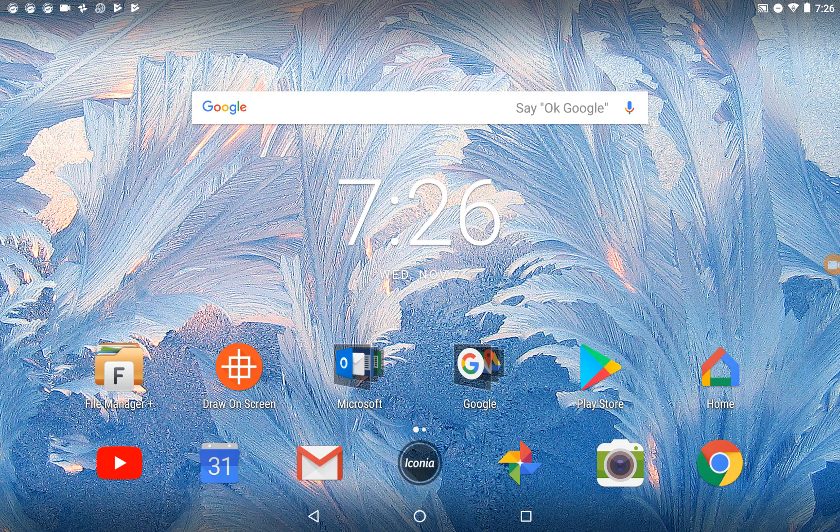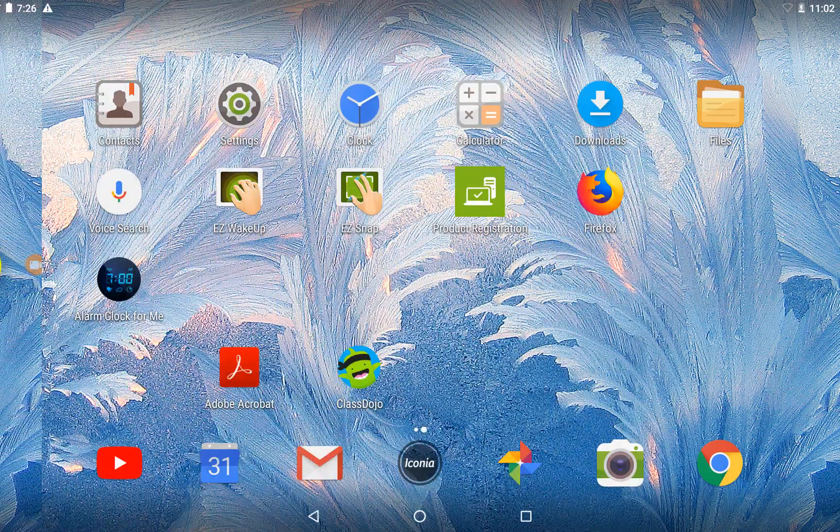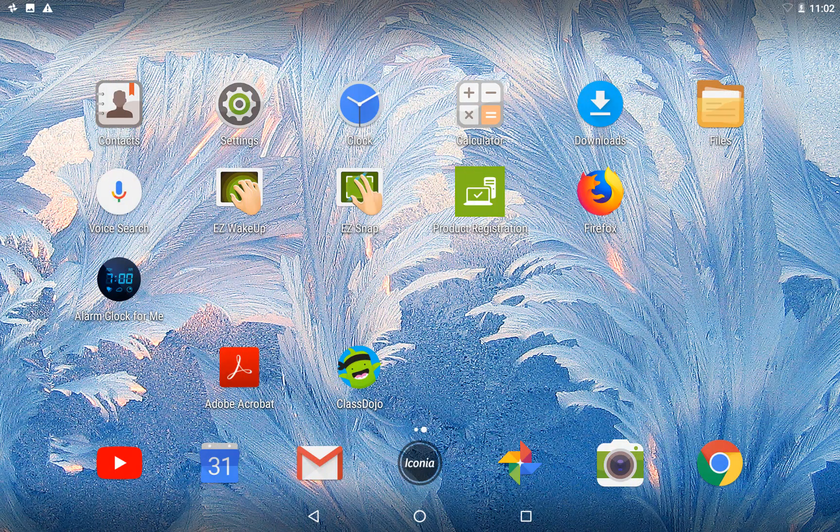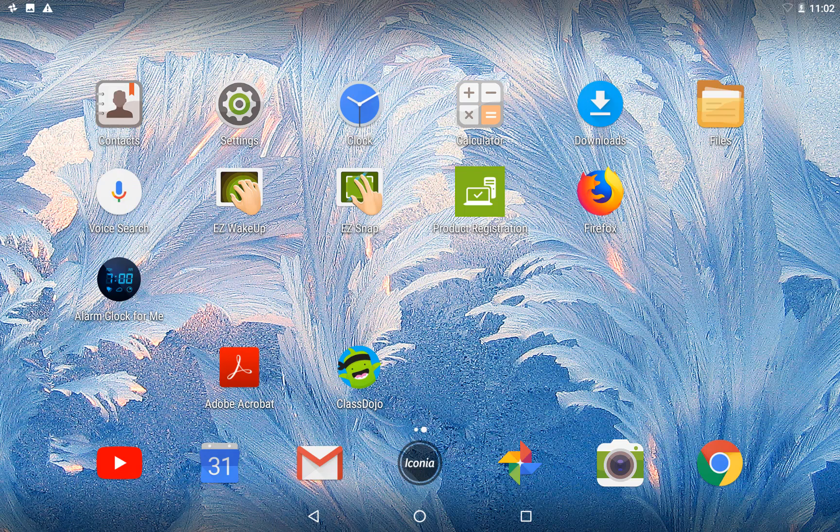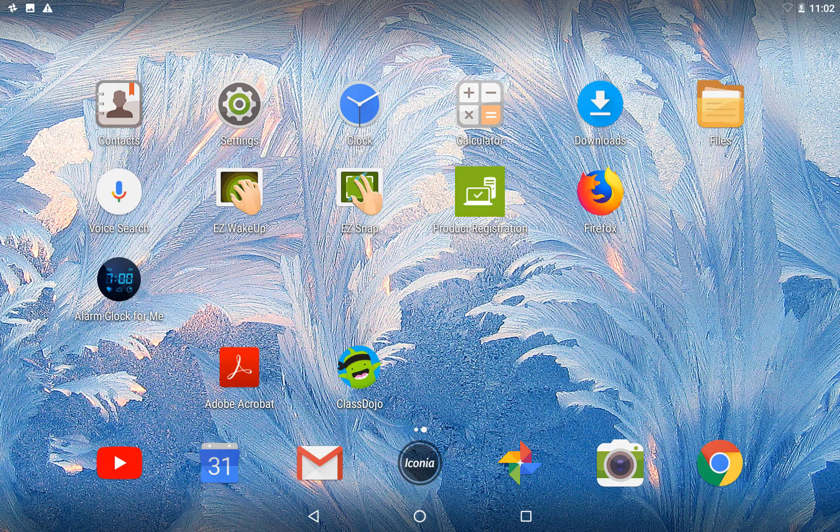Finally, by swiping left, you will see a second landing page of more apps, most that you will not use in the classroom, but come standard on the tablet. This includes your contacts app, calculator, clock, voice search, and settings. You will also find the Files app that houses all the documents and photos stored on your tablet.